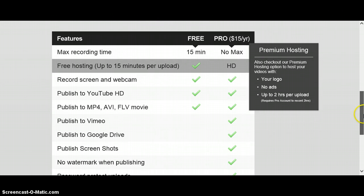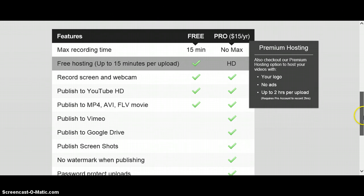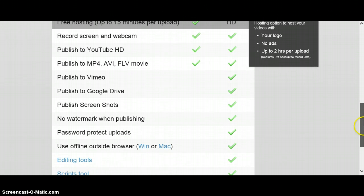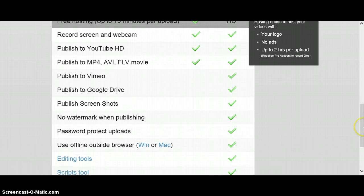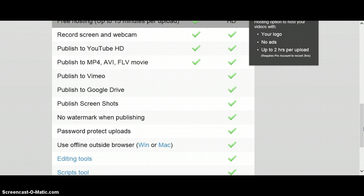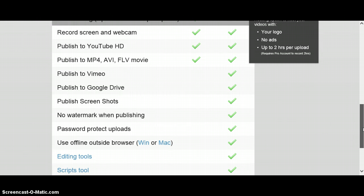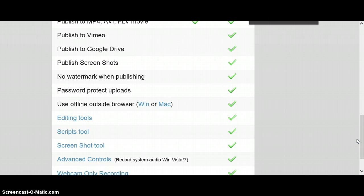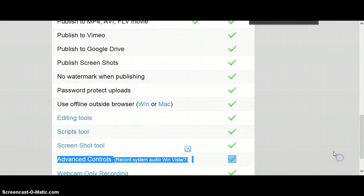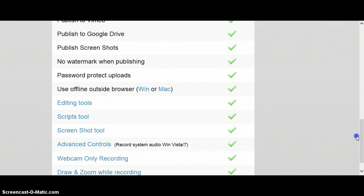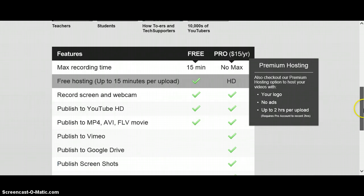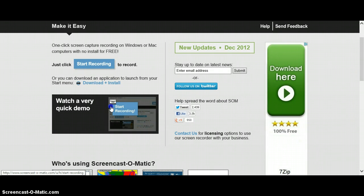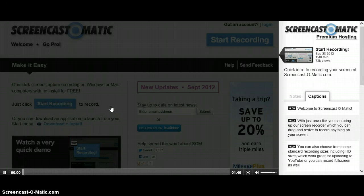It's free hosting, you can record your screen and the webcam, you publish to YouTube, publish to MP4, AVI, FLV movie, publish to Vimeo, publish to Google Drive, publish screenshots, no watermark when publishing, password protect uploads, use offline outside browser, Win or Mac, editing tools, script tools, screenshot tools, advanced controls, webcam only recording, draw and zoom while recording. So draw and zoom basically means you can move the screen recorder around.